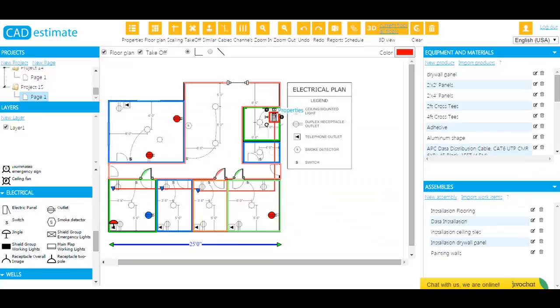With CAD Estimate, you can revolutionize your estimation process to practically save 800 staff hours a year. Our clients use CAD Estimate to cut material costs and gain a competitive advantage in a challenging construction market.